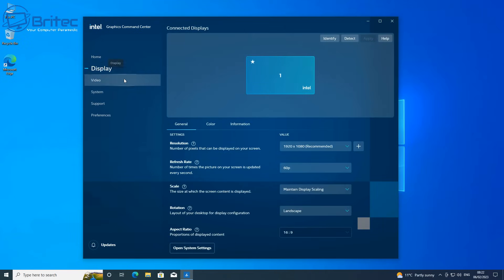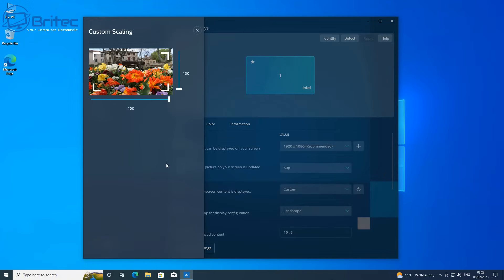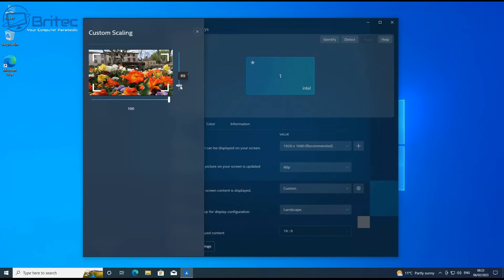Go to display and then down here where it says maintain display scaling, you should see it on the list. It's right in the middle here on scale maintain display scaling. Go to custom and this will open up the scaling window.